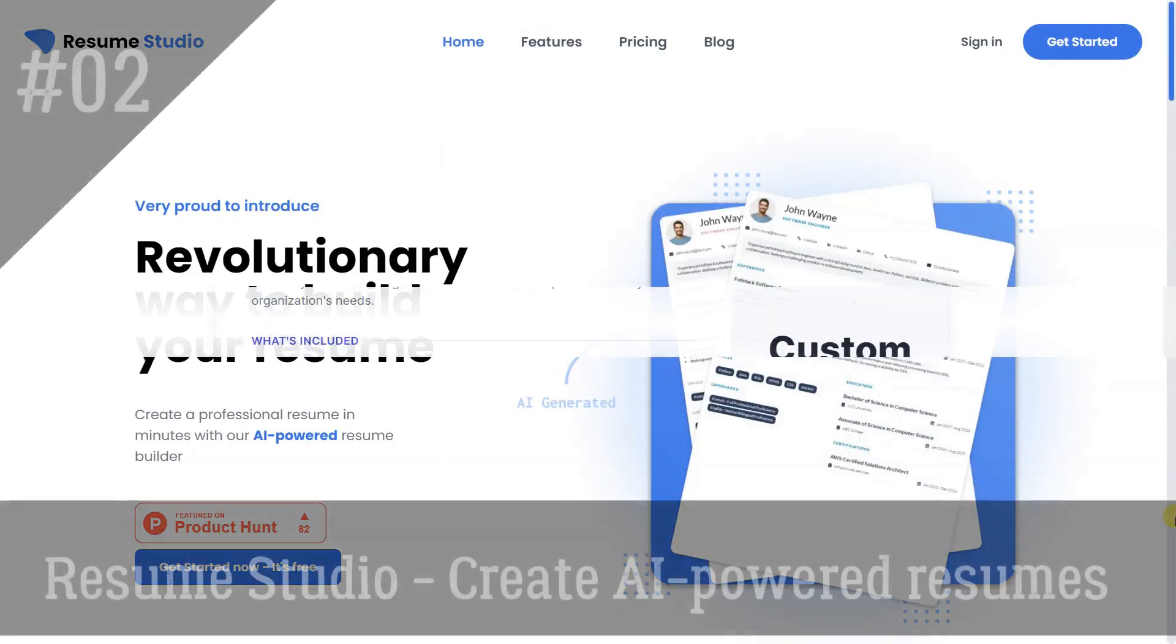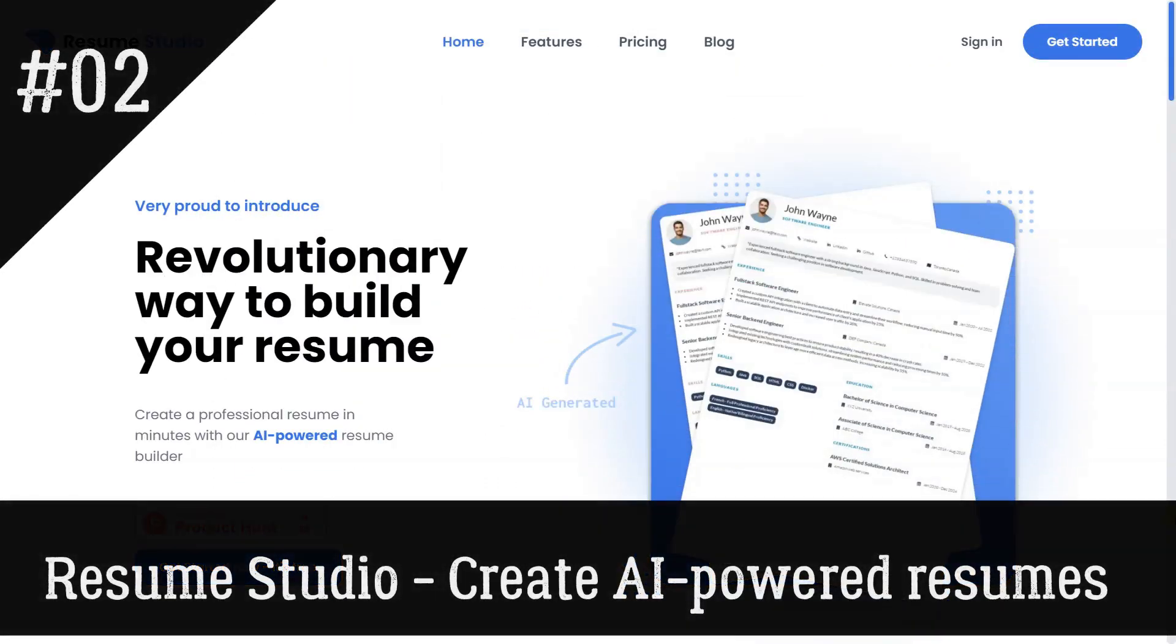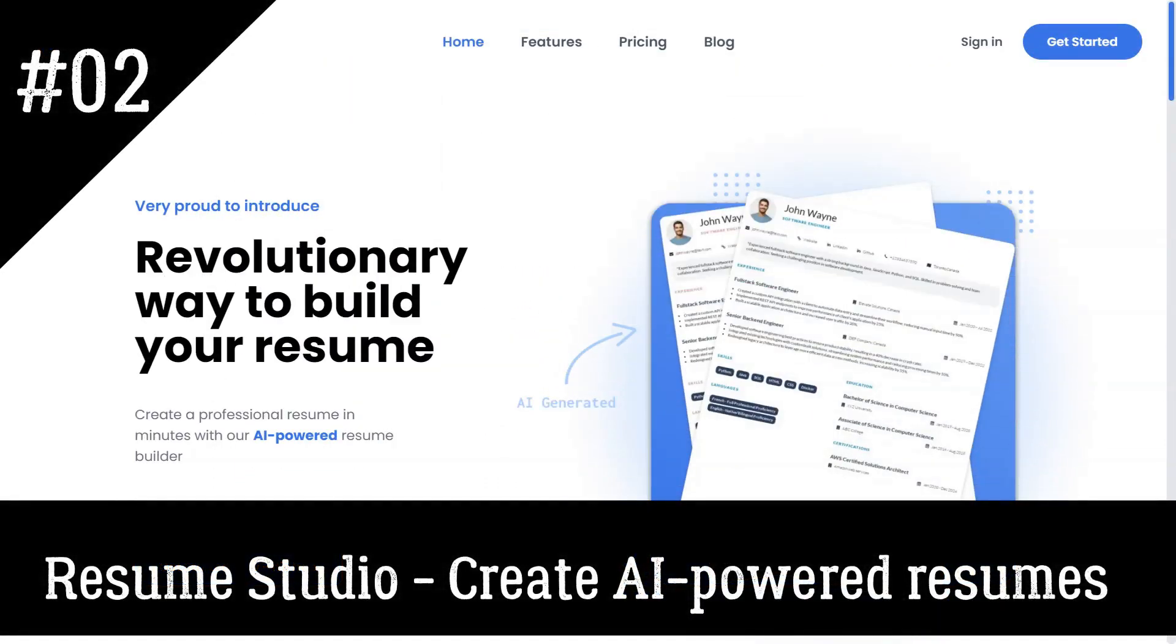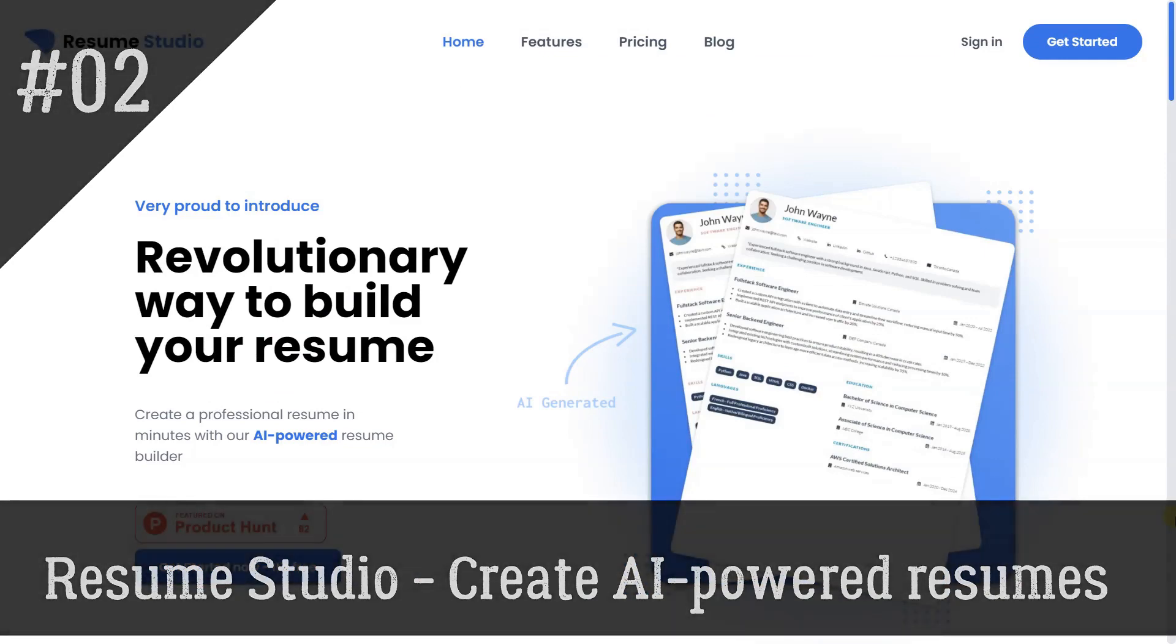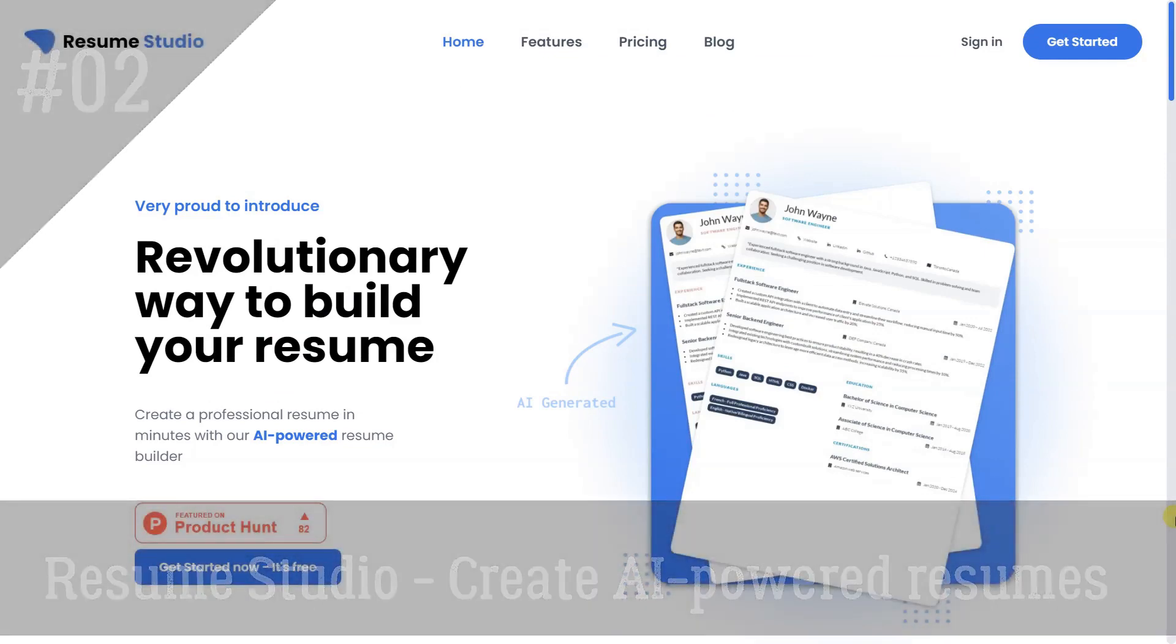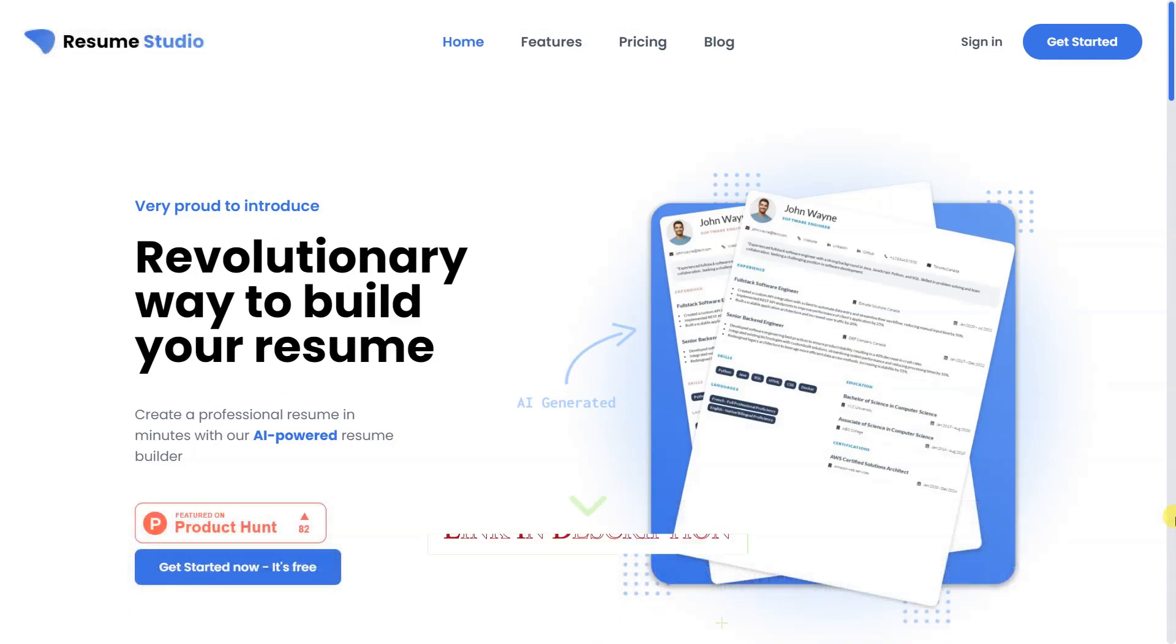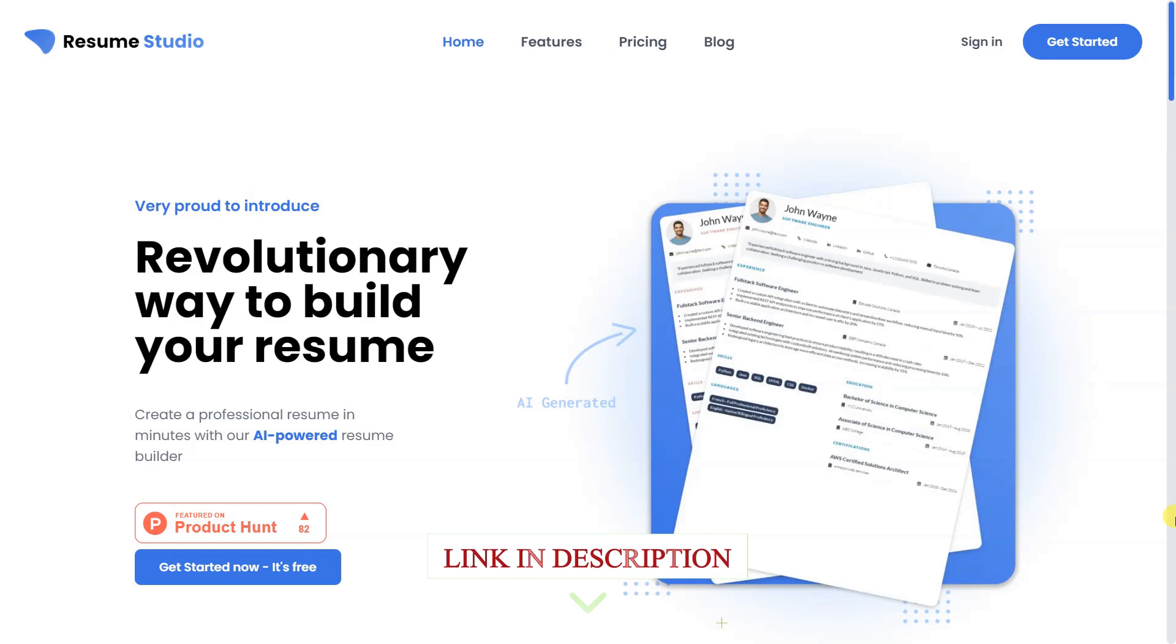Resume Studio. Applying for a job can be a stressful process, especially with the amount of competition out there. One of the most important components of your job application is your resume. It is a document that summarizes your education, qualifications, and experiences and acts as a tool for recruiters to assess if you are a suitable candidate for the role.